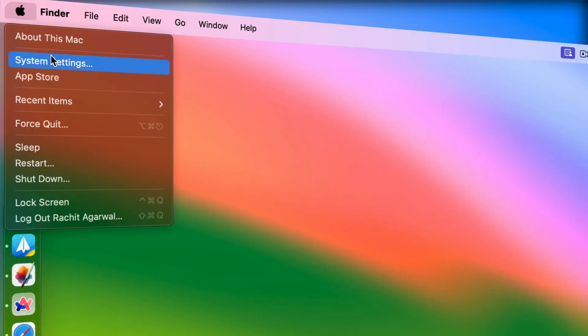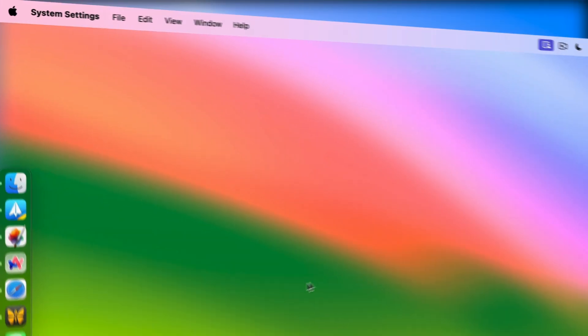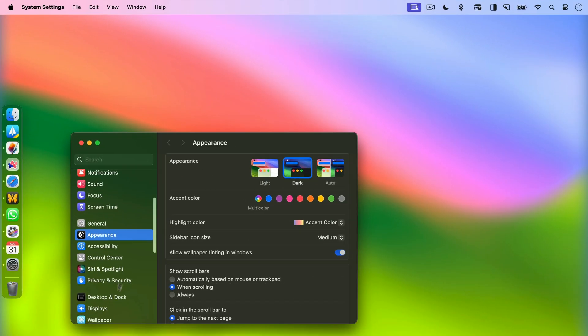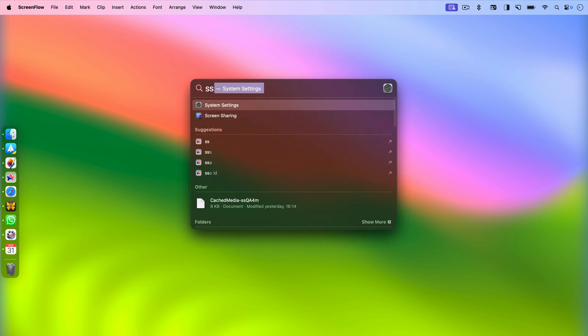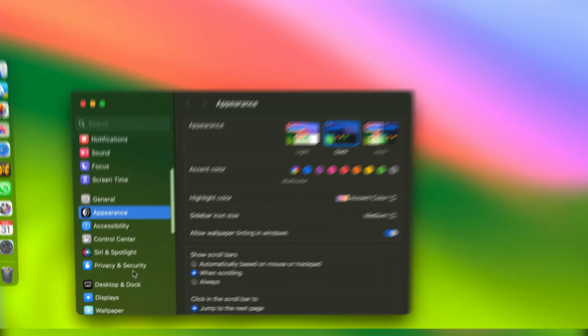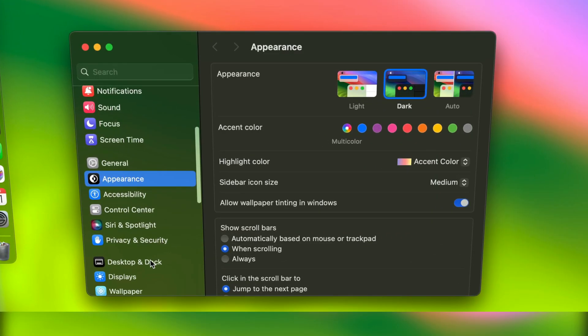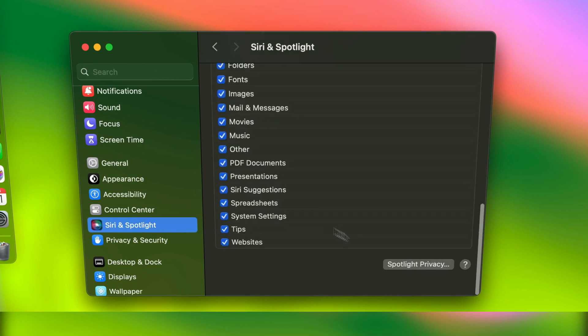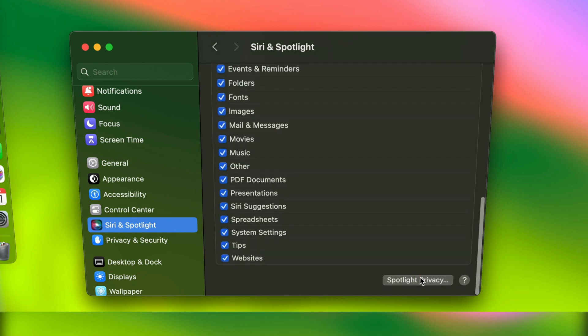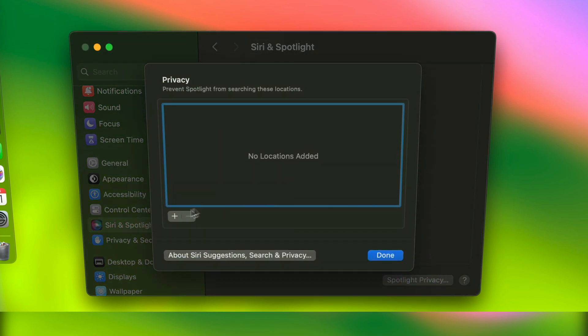First, click on the Apple menu to launch system settings. Or, you can use Spotlight to launch system settings. Now, click on Siri and Spotlight. Here, scroll down to the bottom and click on Spotlight privacy button.